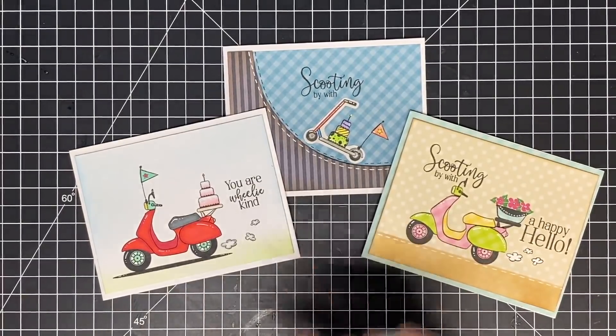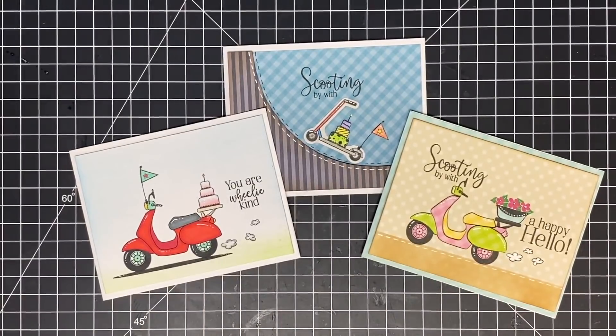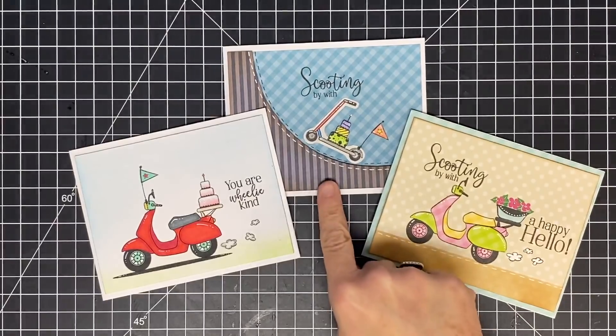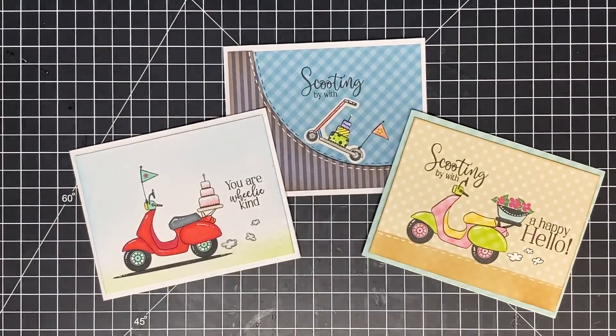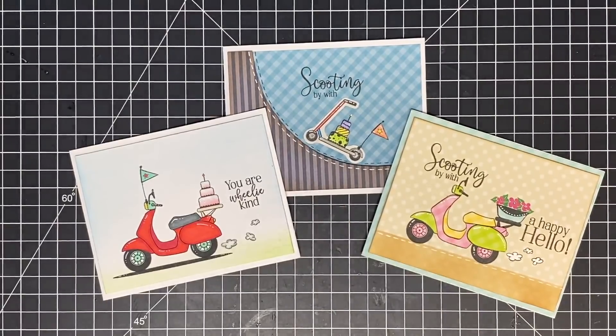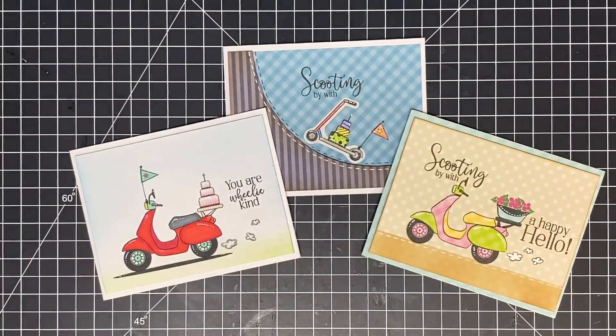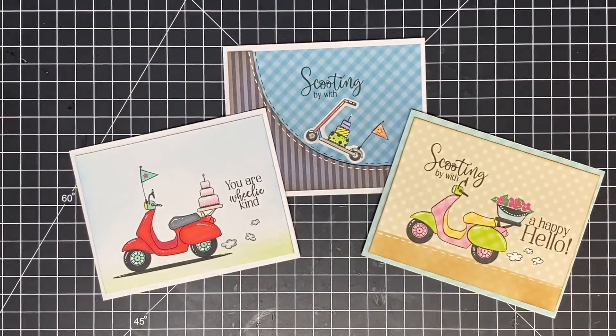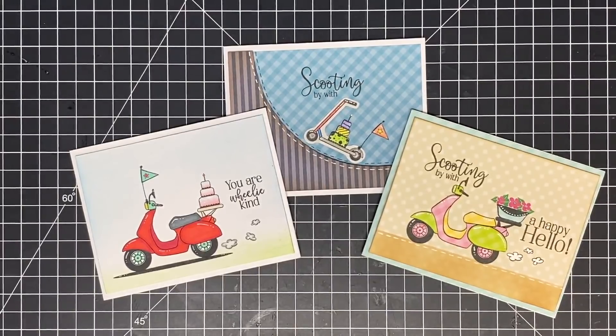This turned out super cute, and I don't know if I said it in the video, but this is Joe's birthday card. So I thought that'd be fun to make him a little something. He used to like scooters and skateboards and things like that.